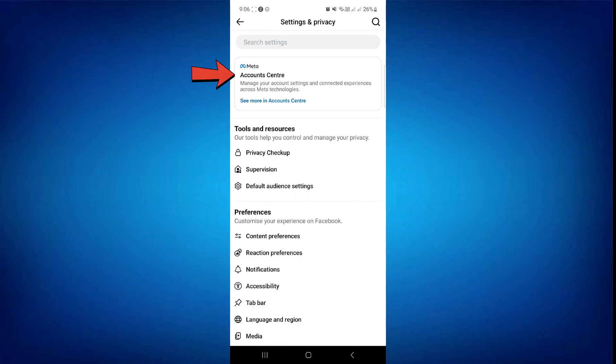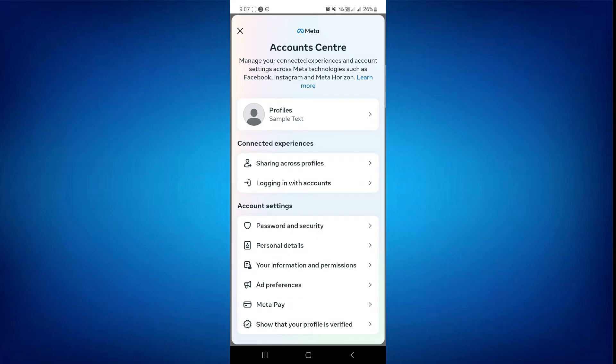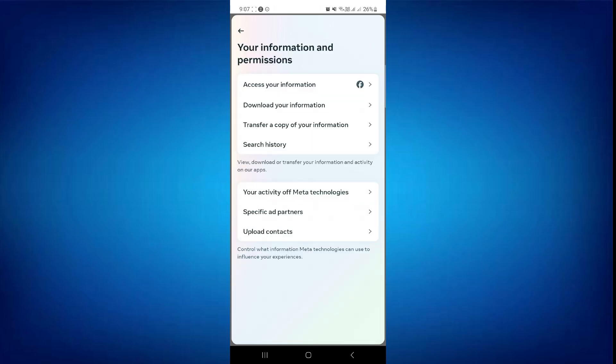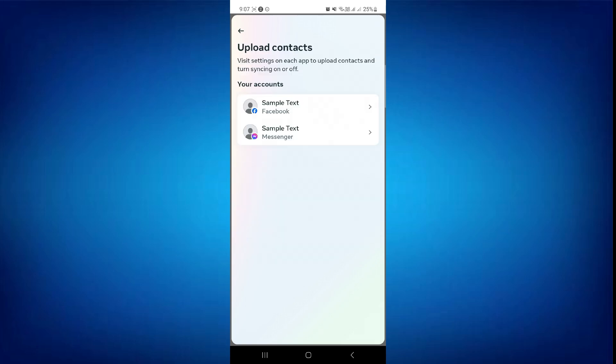Here, tap on the Account Center option at the top and you will be sent to this page. Now tap on Your Information and Permissions option and then select Upload Contacts from the given options.